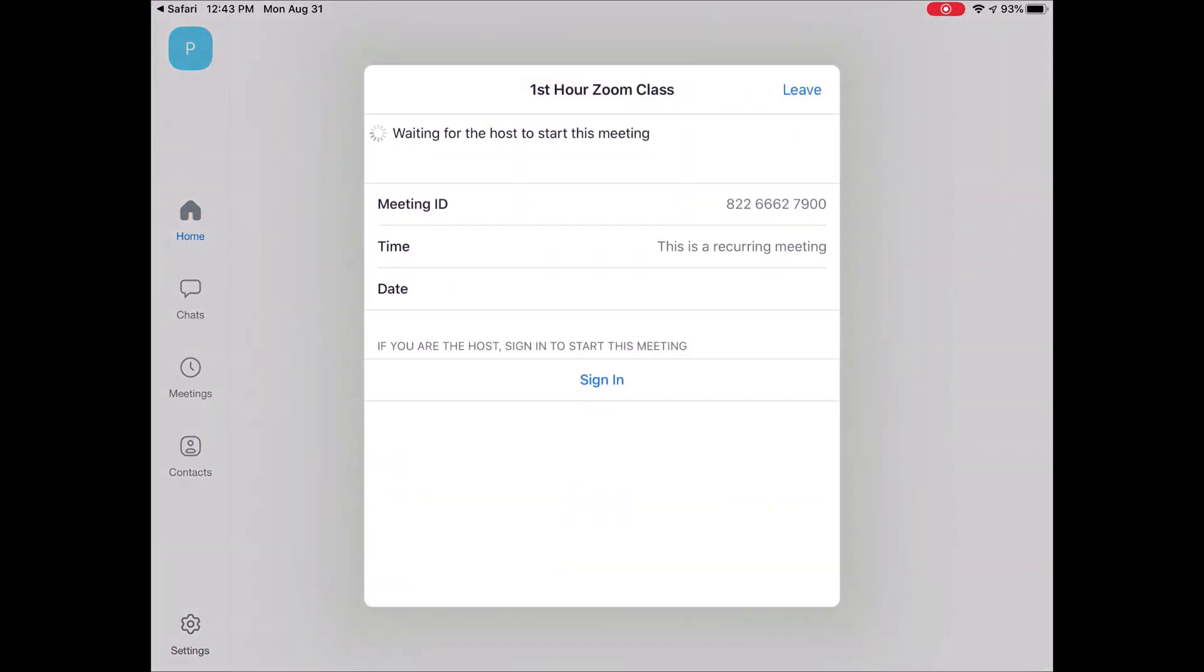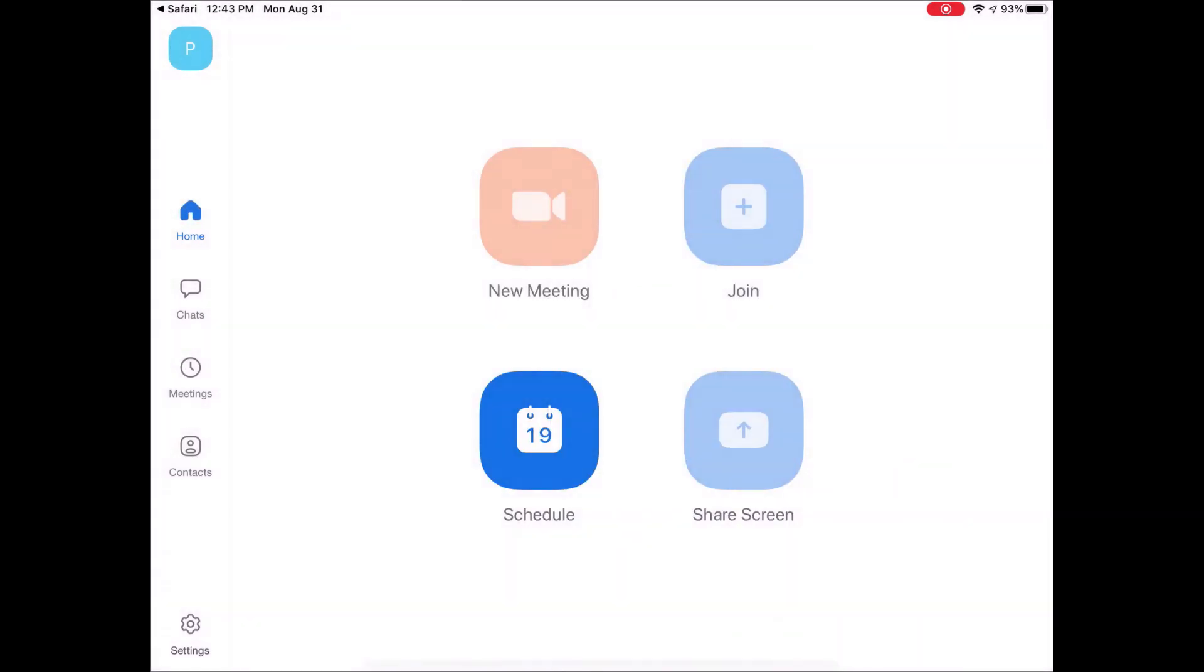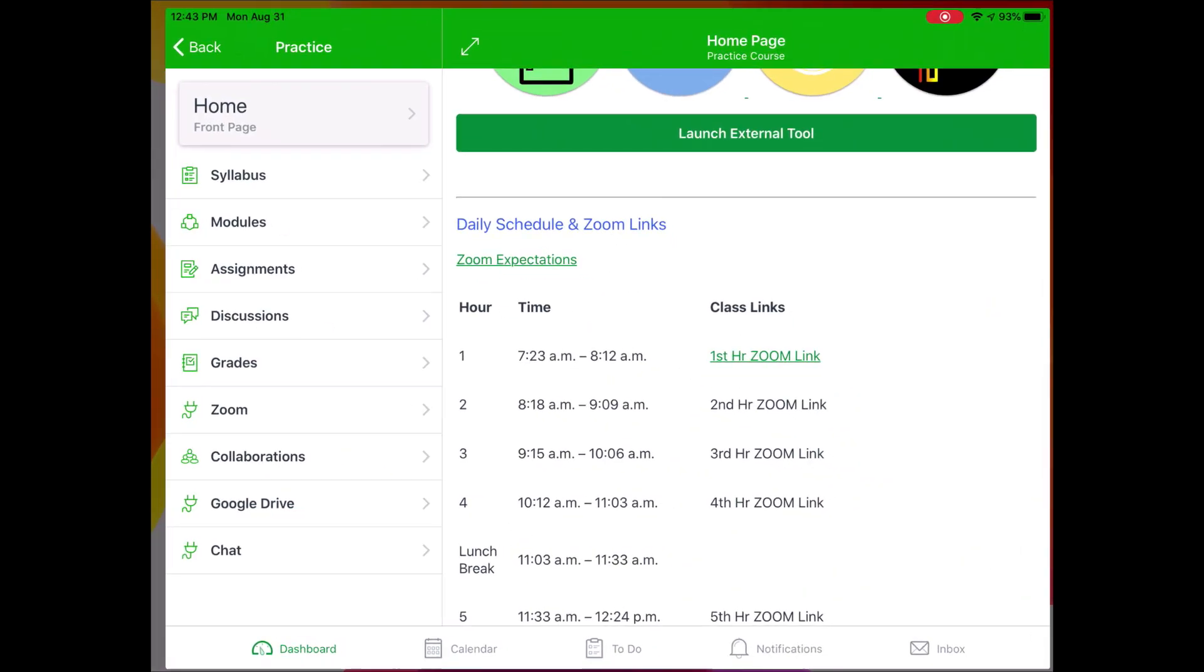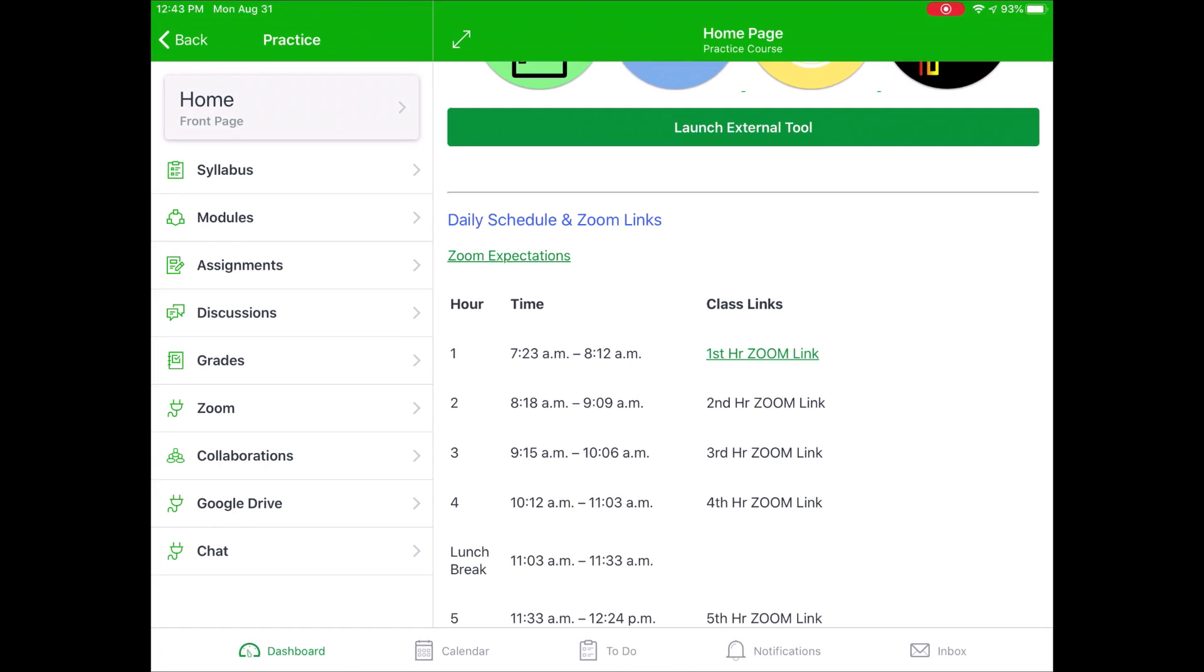And I am now officially signed in and ready for my class to start. Now, I should not have to sign in over and over again. So, for example, if I left this meeting and I went back into Canvas, and then next time I tap on my first hour Zoom link, it should remember that login information and let me right in.